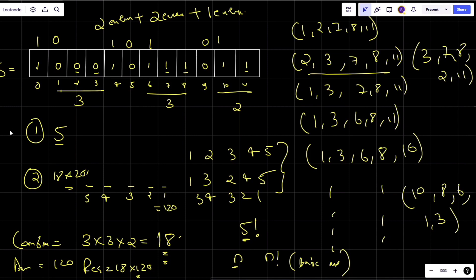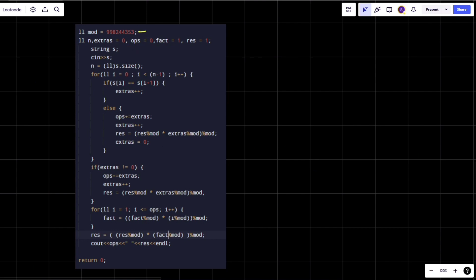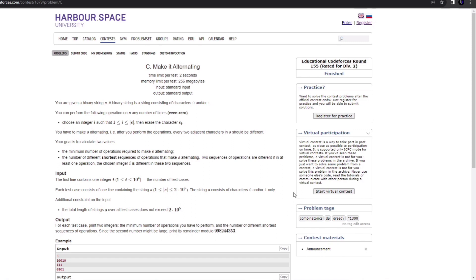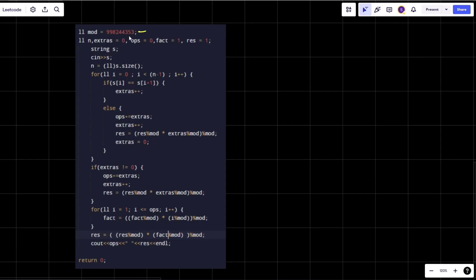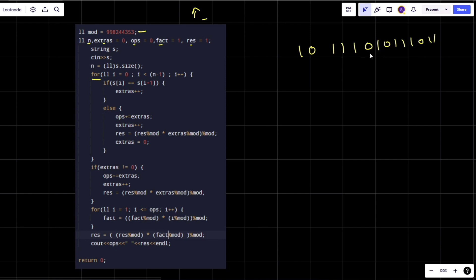Now let's move to the coding part. We consider a modulus because the result can be very large — the modulus is 10^9 + 7 (998244353 as given). Without mod, the answer would exceed even long long capacity. Our variables are: n (string size), extras (count of consecutive elements), operations (total deletions), factorial (initialized to 1), and result.